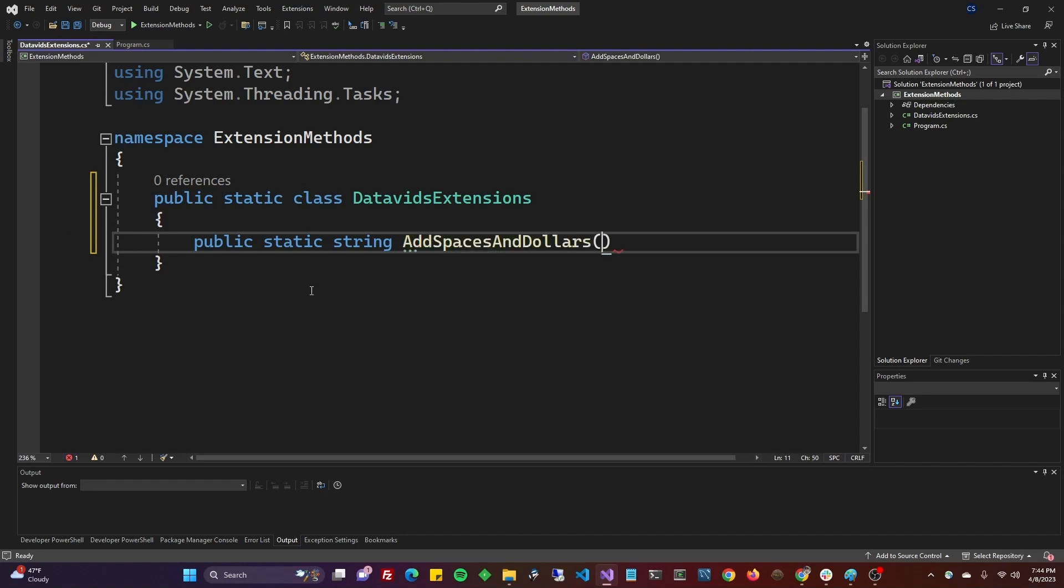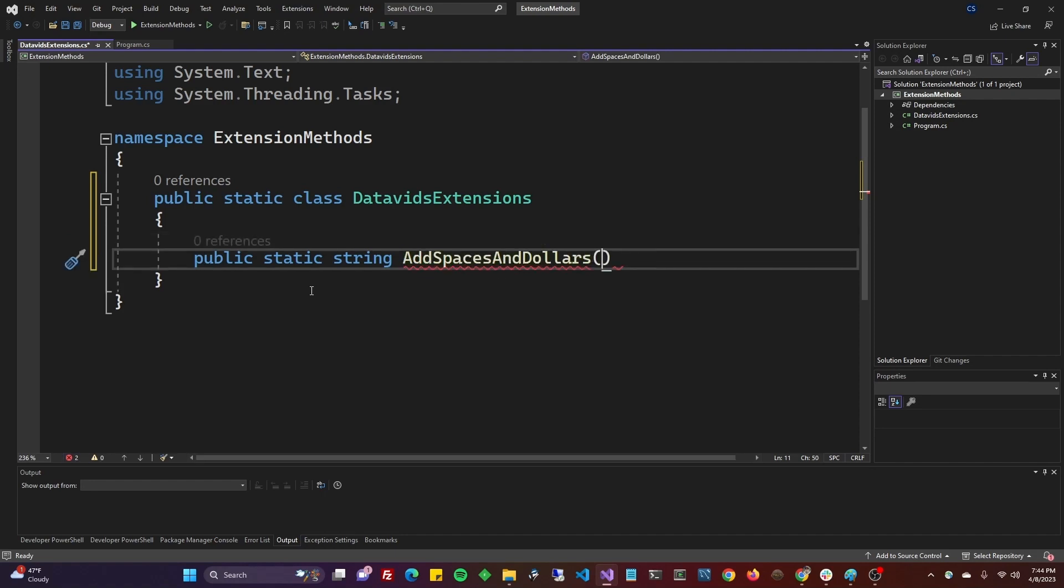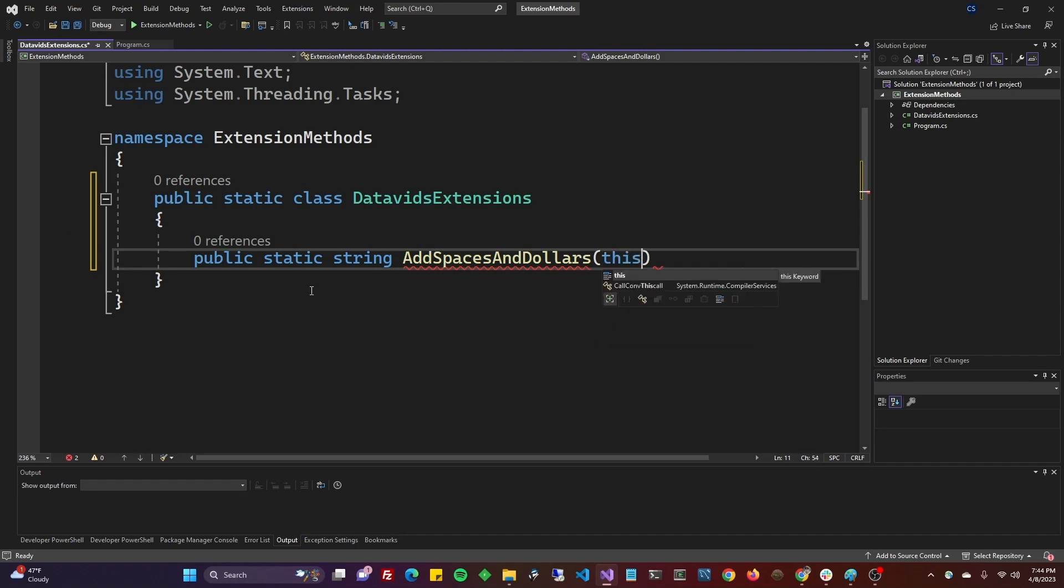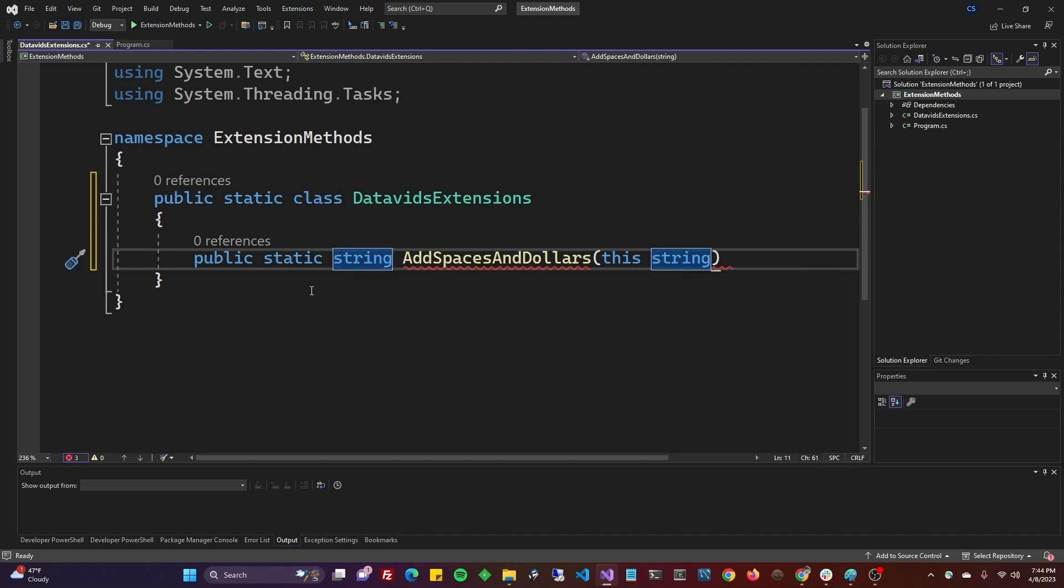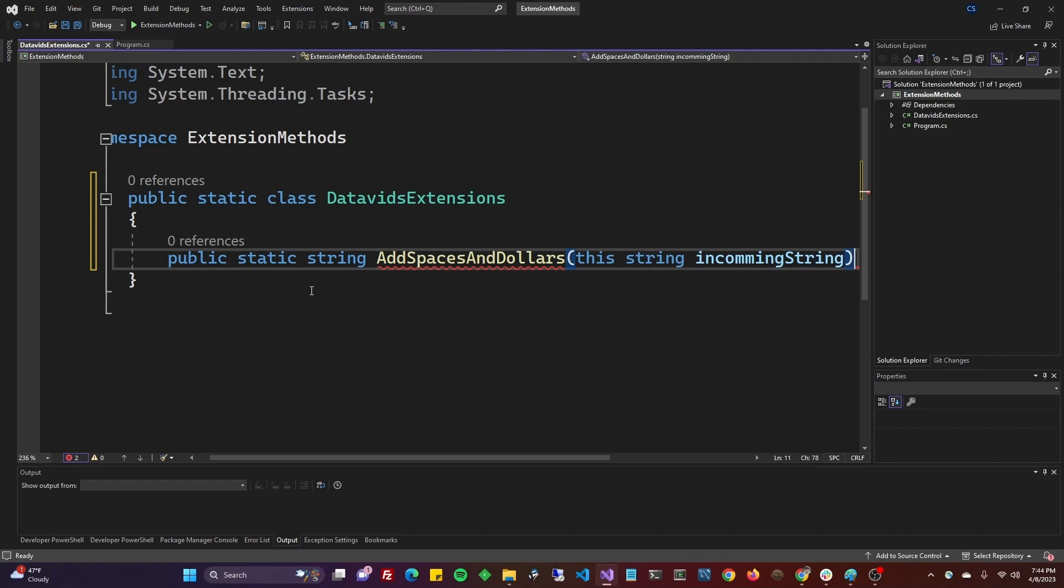And we will take in here, first of all, you're going to put the keyword this, and that is very important when it comes to extension methods. It always has to start with this. Then you're going to take in the type that we're adding an extension to, which is the type string. And then whatever you want to name your parameter. So we'll call it incoming string.